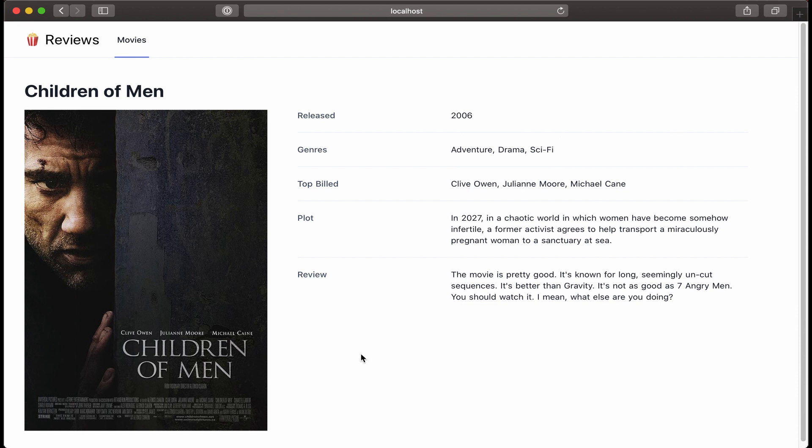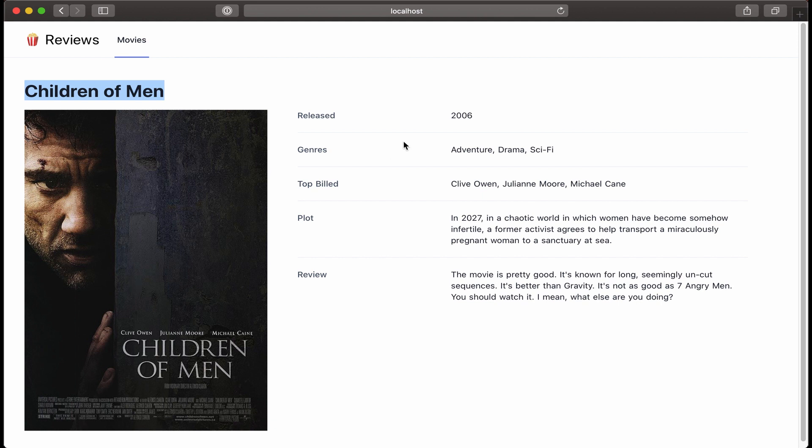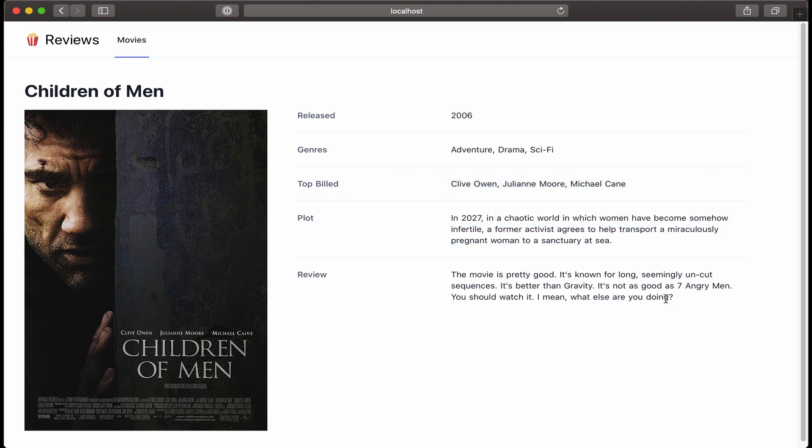So this data isn't dynamically generated quite yet, but I really wanted to build out the front end so I could see what kind of data structure I'll need to create for the back end. I can see that I'm going to need a movie title, some kind of graphic, the release date, genres, who the top billed actors are, description, and a short review.